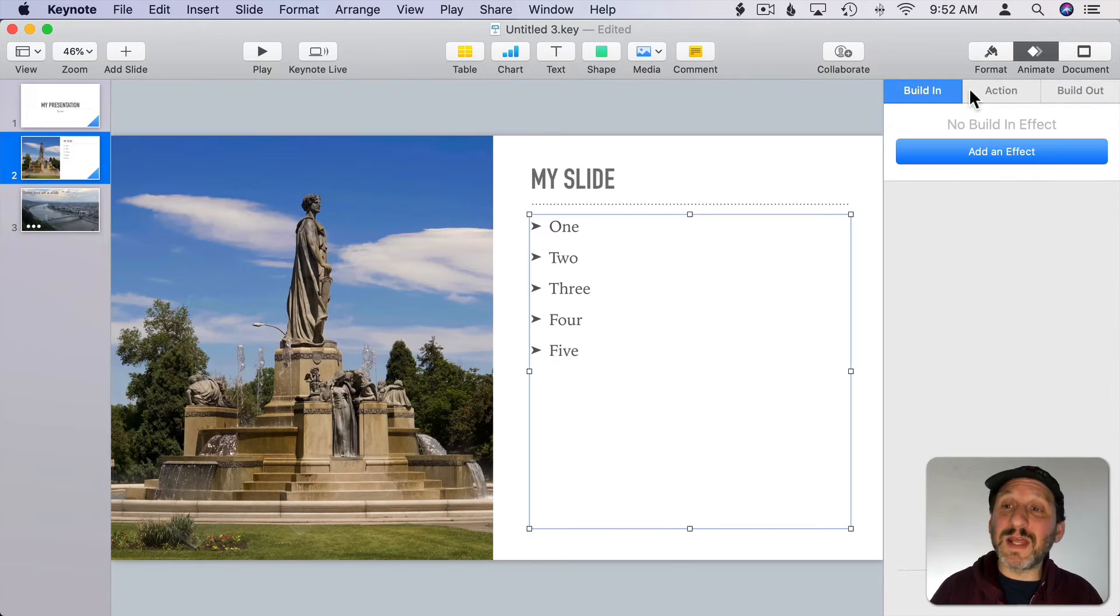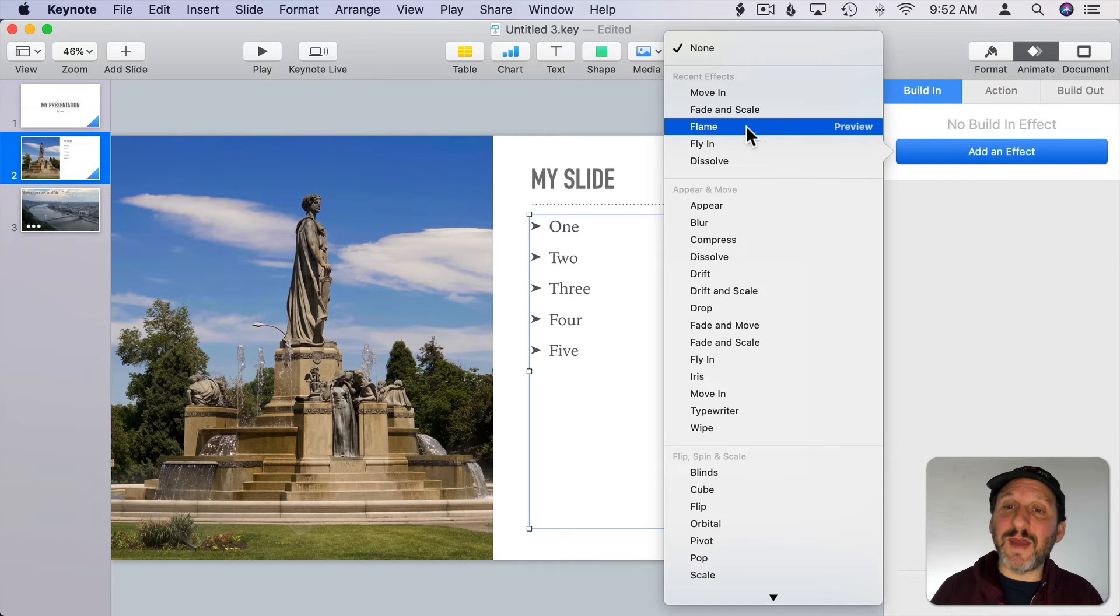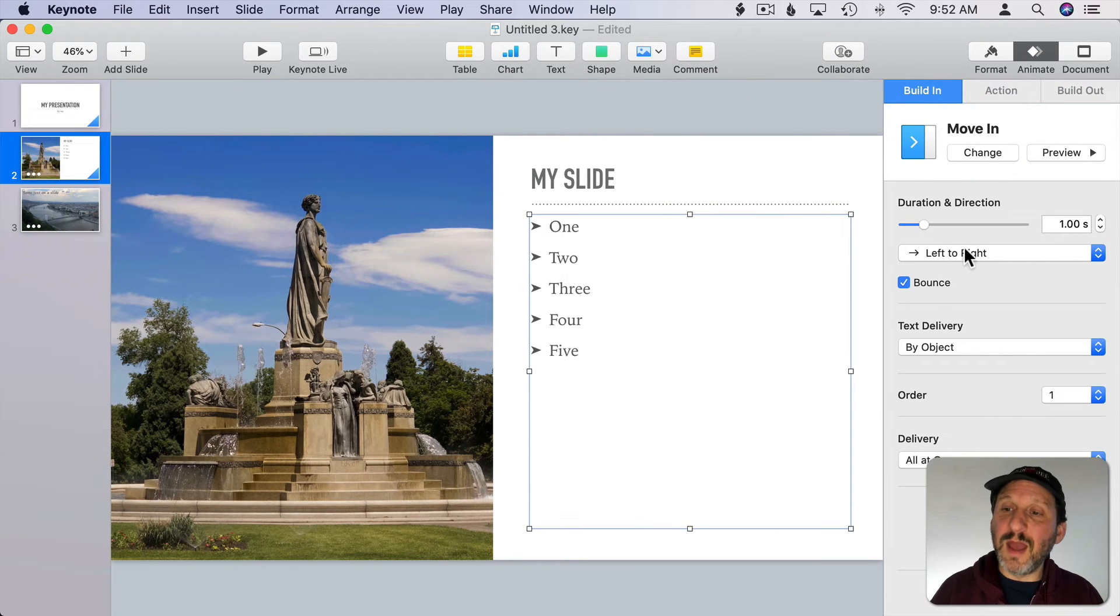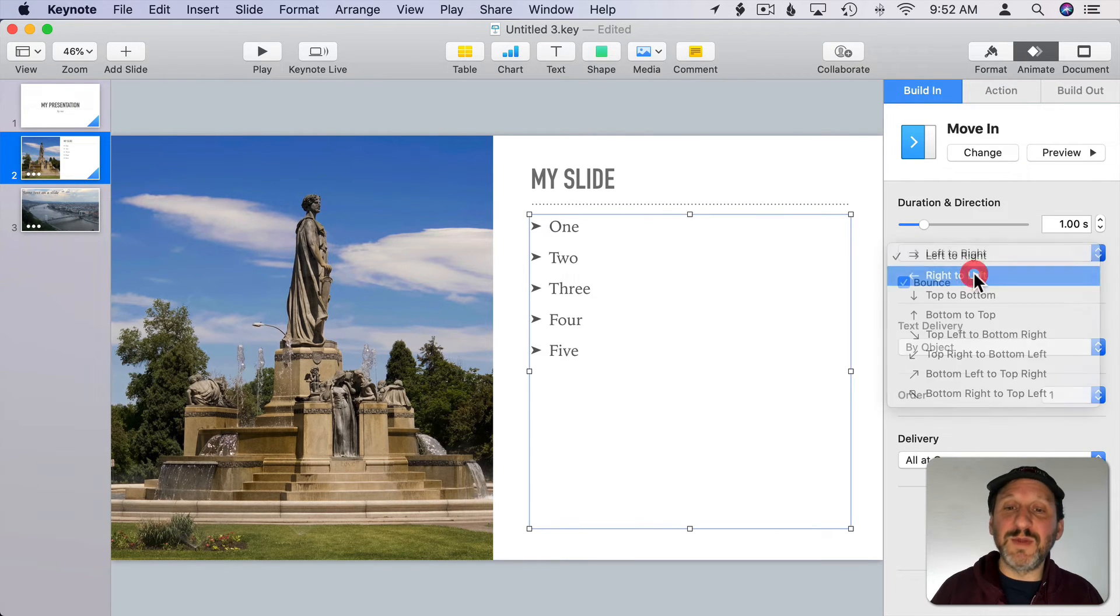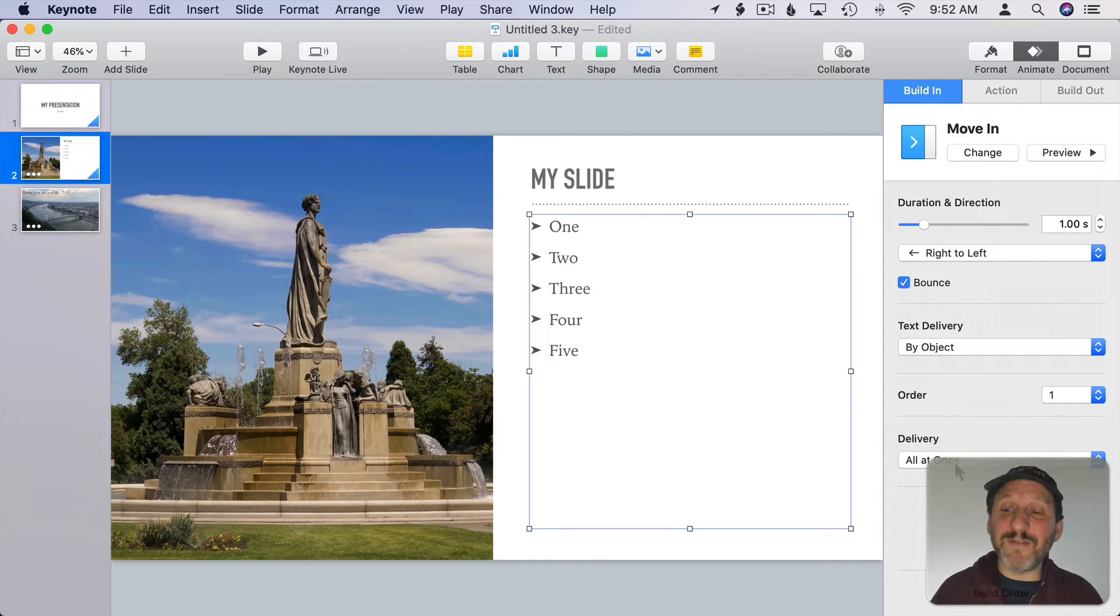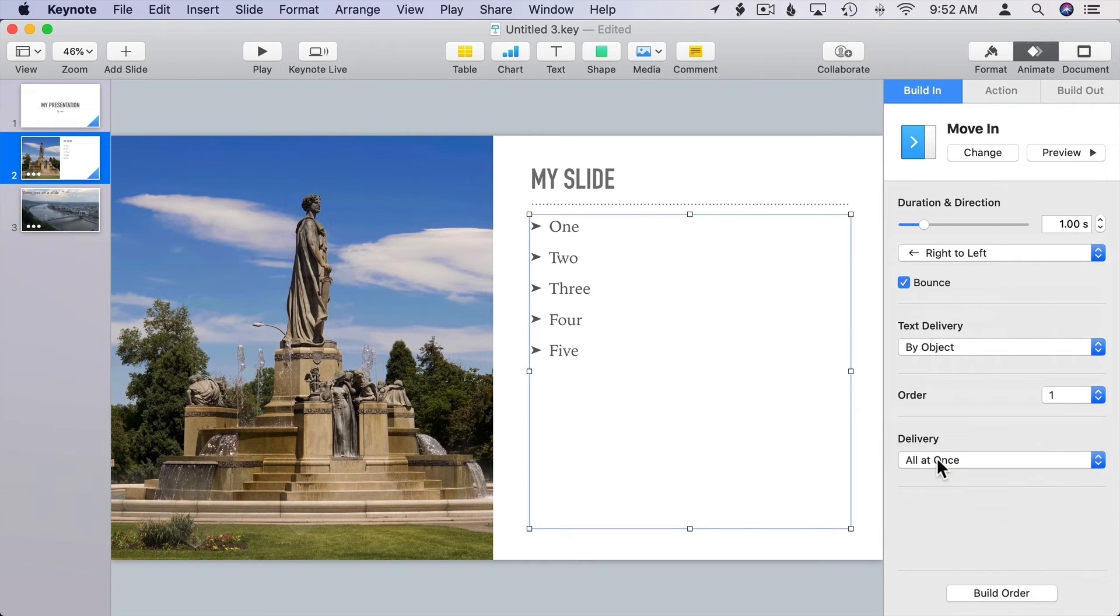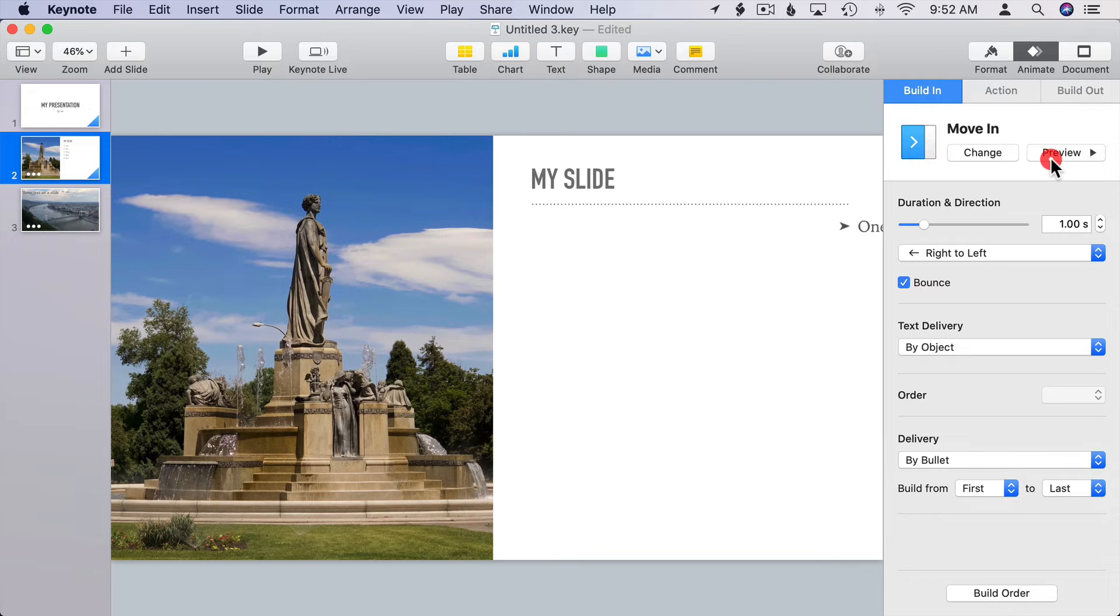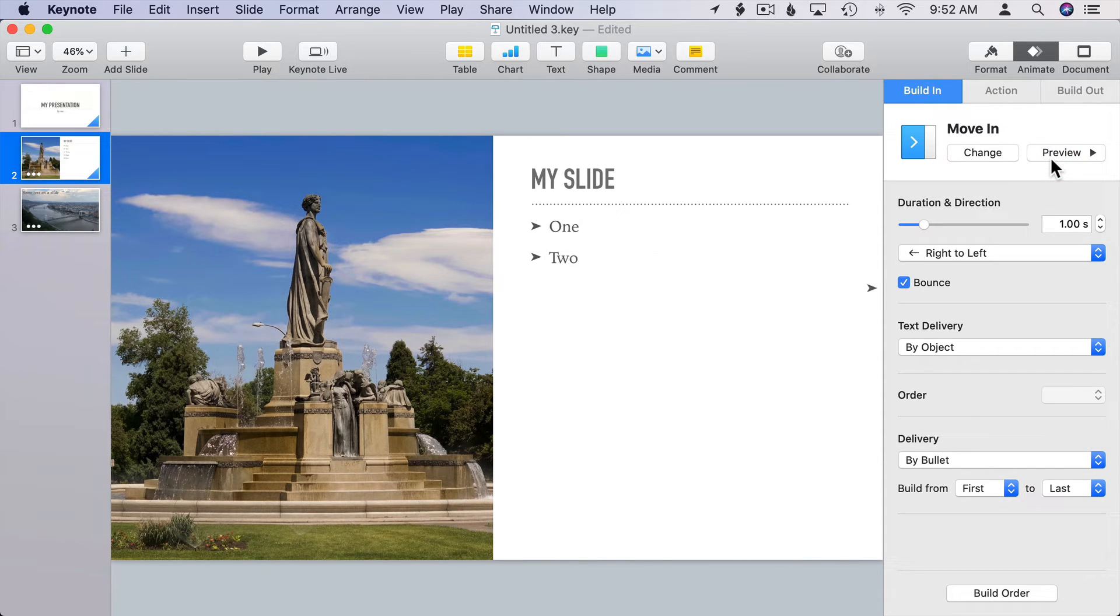If you have something like a bullet list and you choose an effect like Move In here I can adjust that to be from right to left instead. I can also have it delivered instead of all at once by bullet. So now when I Preview you can see each bullet item moves in.